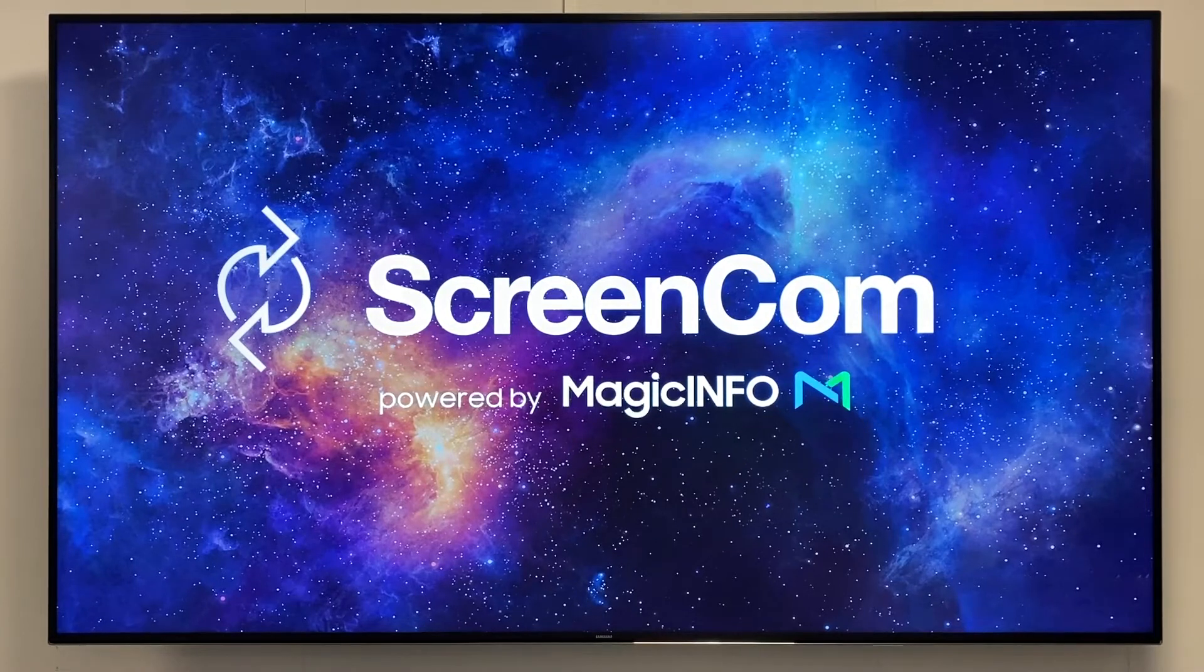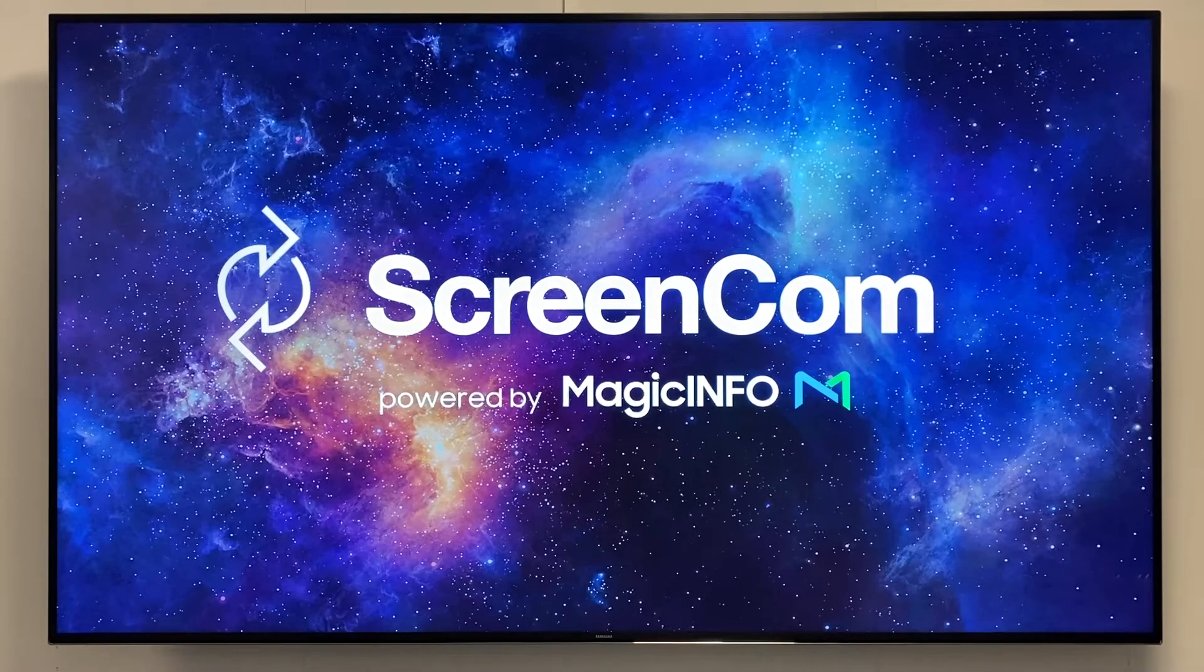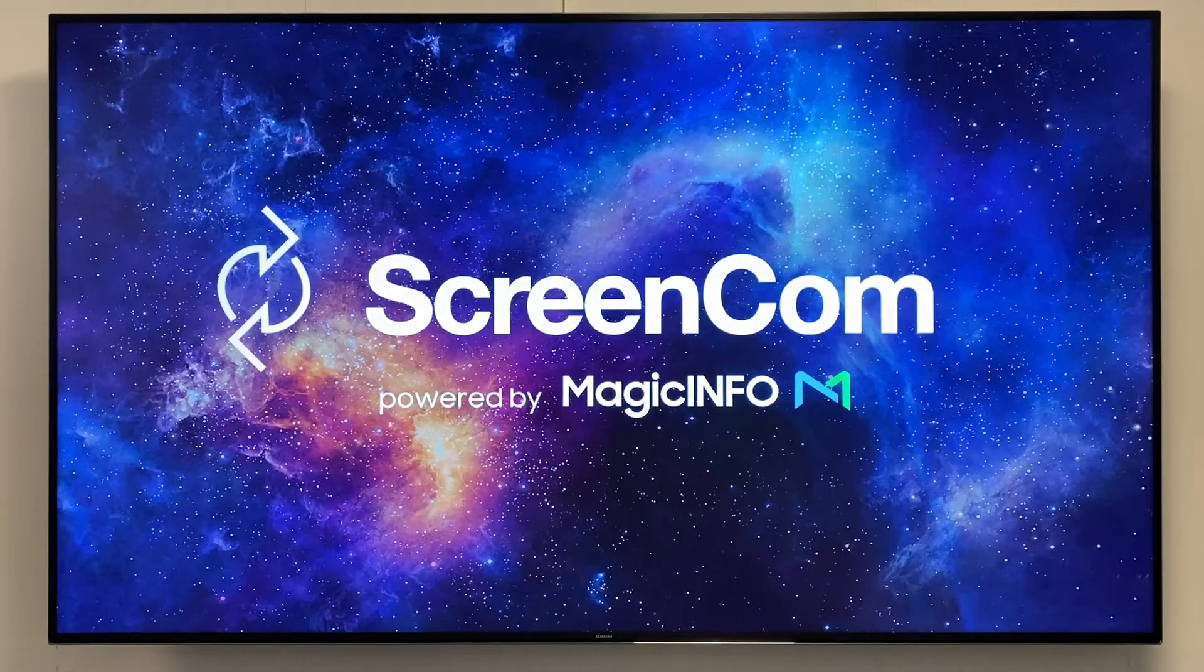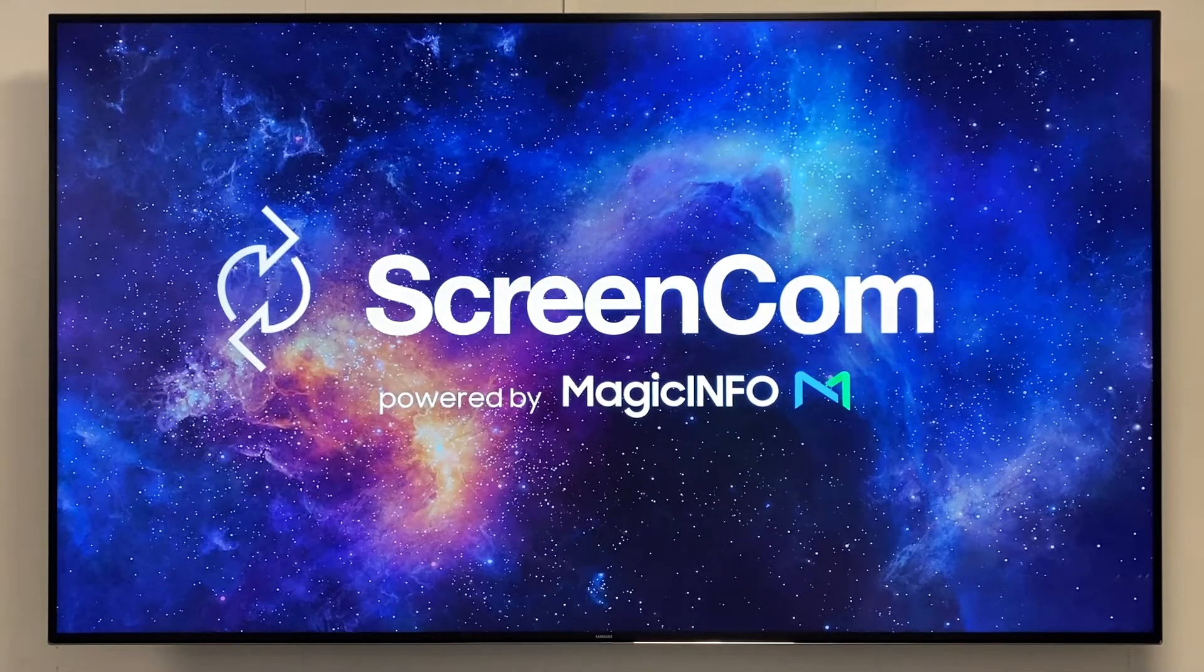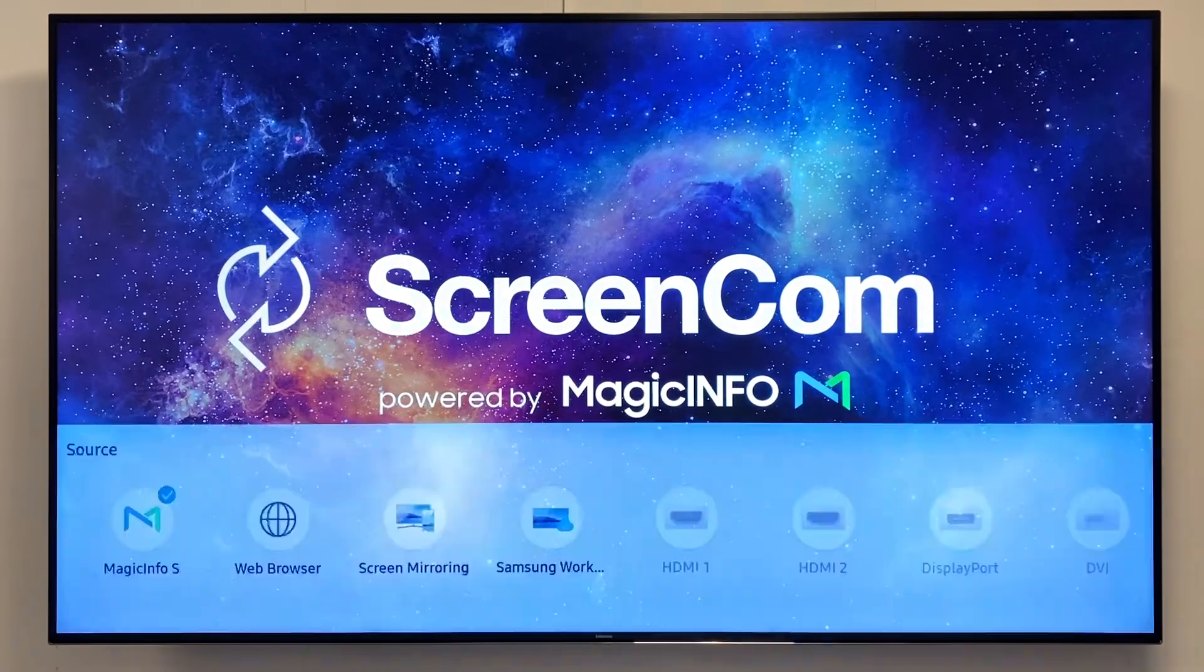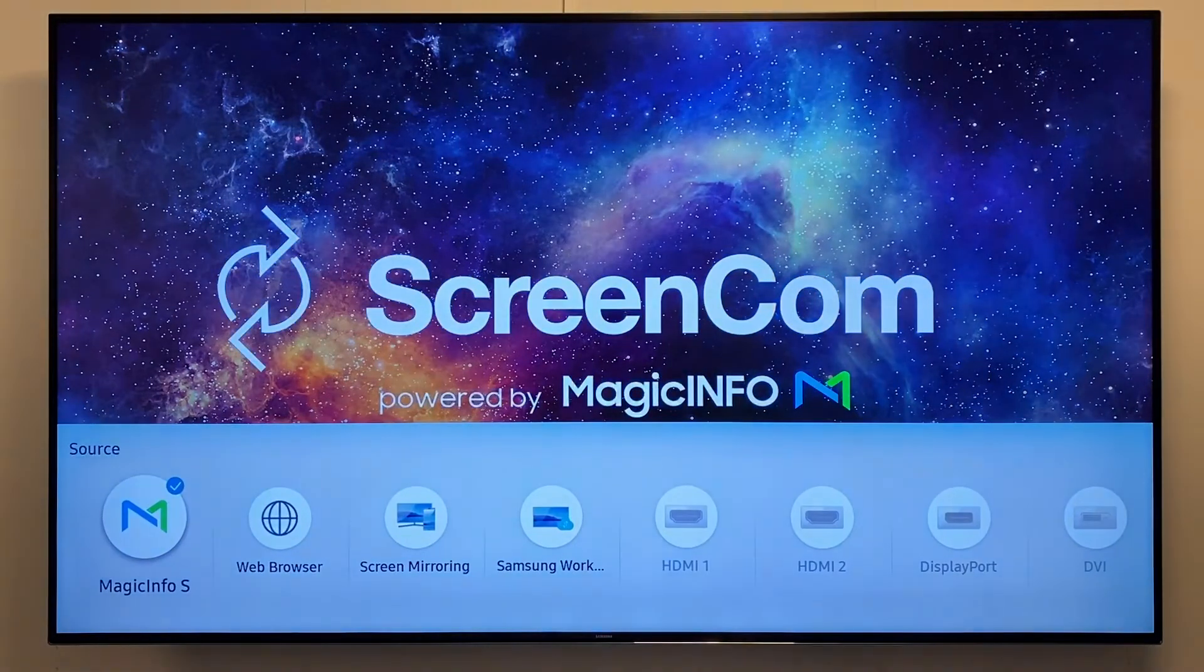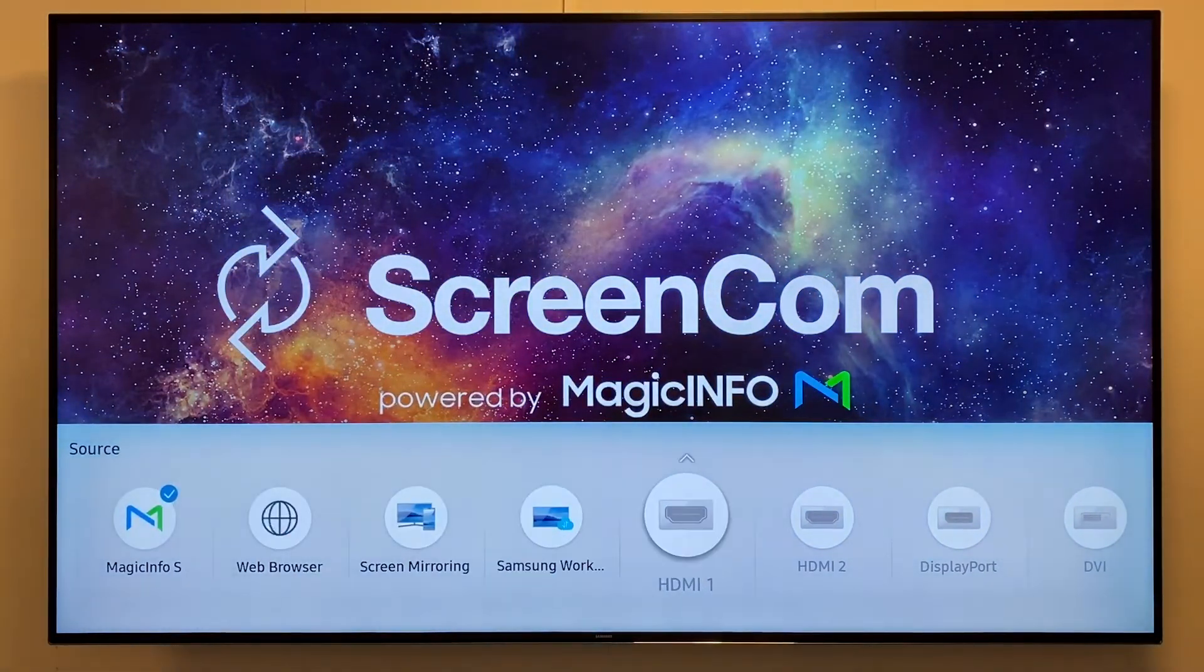As you can see, the device is currently in landscape mode. First, I will change the source to HDMI 1 because the menu allows me to have more options to change.